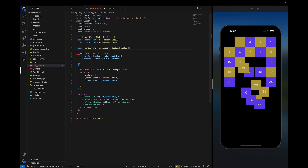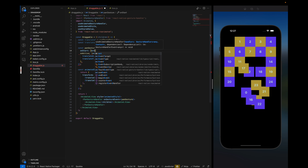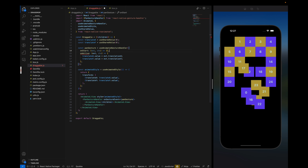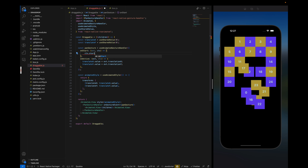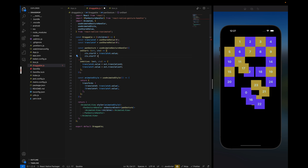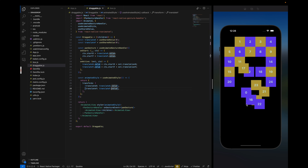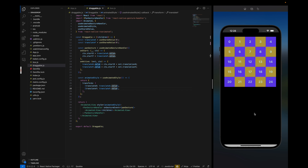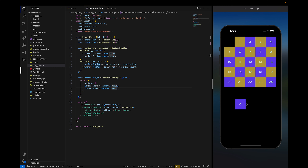We will set the initial position in the onStart handler. We set context.startX equal to translateX.value and same for Y. Now if we reload the component, you can see that when moving an item it moves from the same position it was at — so it is working fine now.